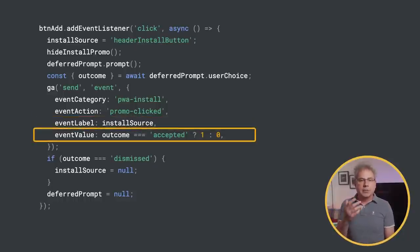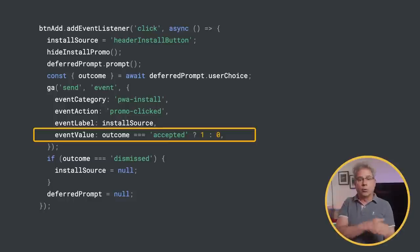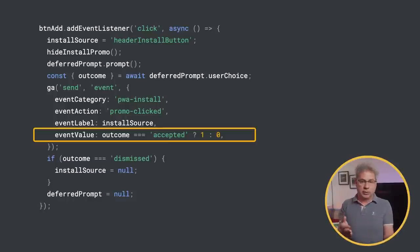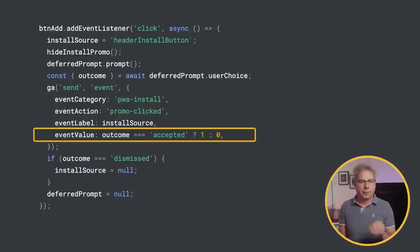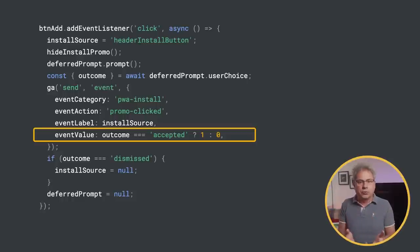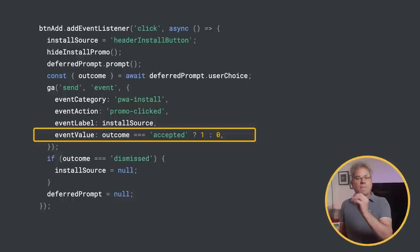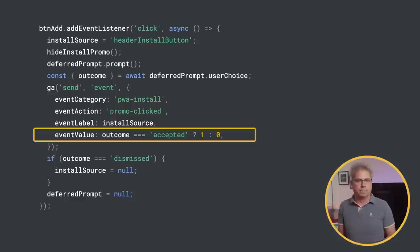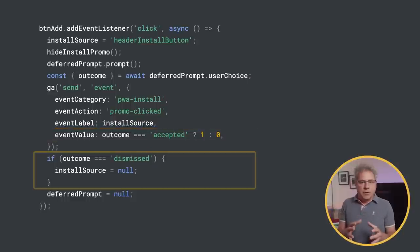And set the event value to either one or zero, depending on whether the user clicked accept or dismiss. In analytics, this will tell us what percentage of users completed the install for that specific element.